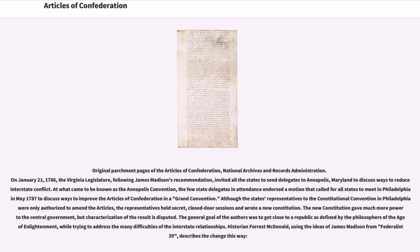On January 21, 1786, the Virginia legislature, following James Madison's recommendation, invited all the states to send delegates to Annapolis, Maryland, to discuss ways to reduce interstate conflict. At what came to be known as the Annapolis Convention, the few state delegates in attendance endorsed a motion that called for all states to meet in Philadelphia in May 1787 to discuss ways to improve the Articles of Confederation in a Grand Convention. Although the states' representatives to the Constitutional Convention in Philadelphia were only authorized to amend the Articles, the representatives held secret, closed-door sessions and wrote a new constitution. The new constitution gave much more power to the central government. The general goal of the authors was to get close to a republic as defined by the philosophers of the Age of Enlightenment, while trying to address the many difficulties of the interstate relationships.